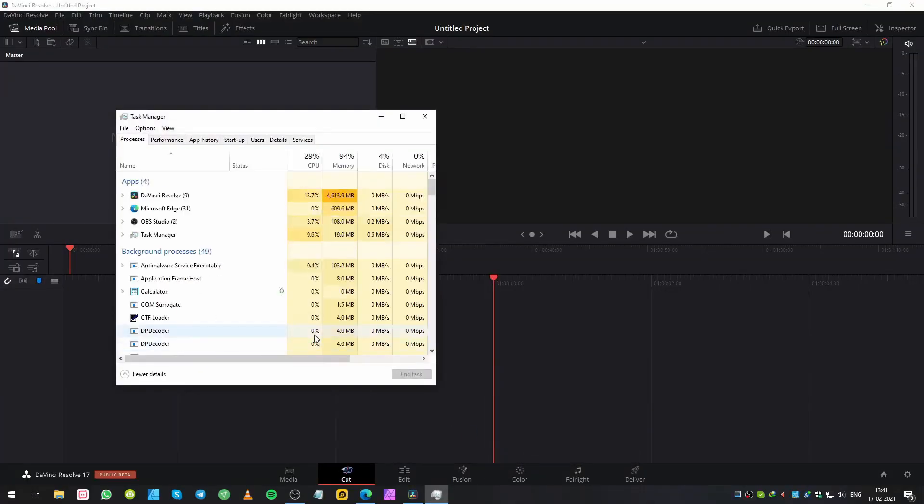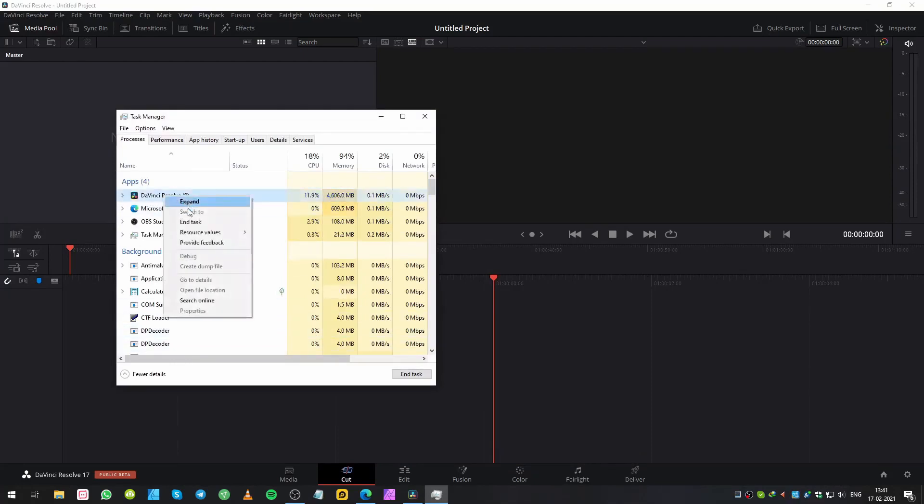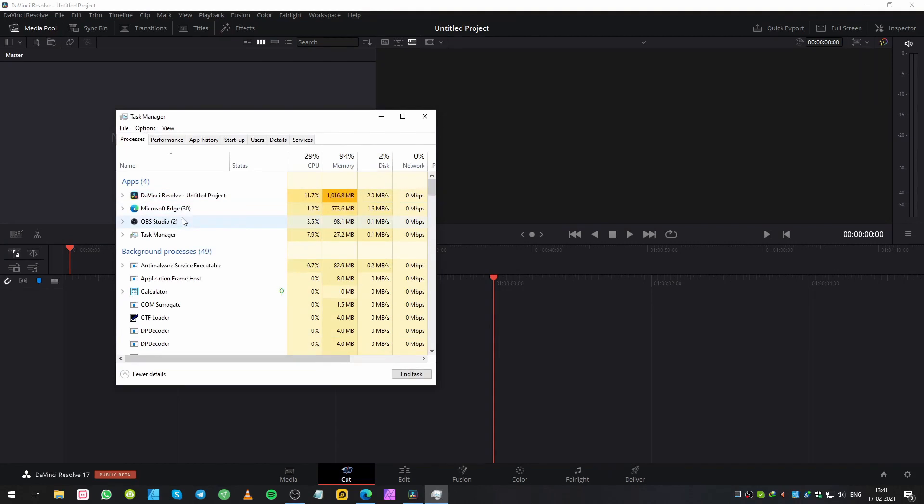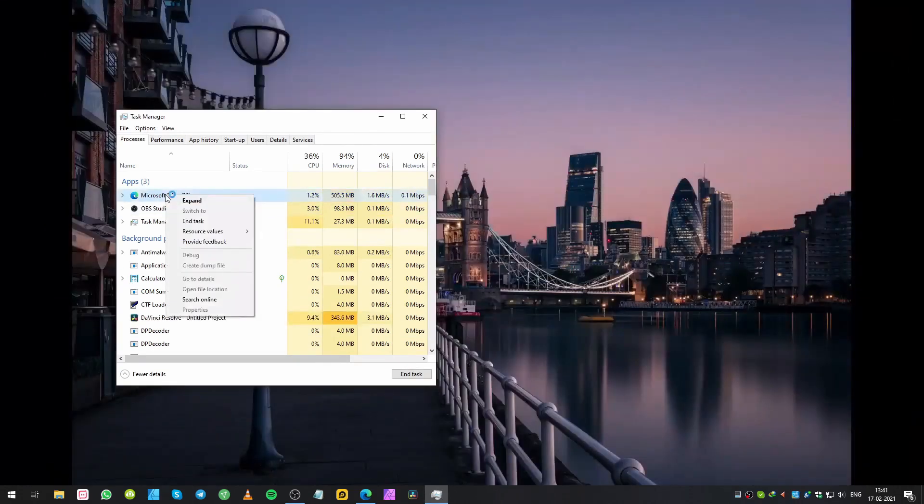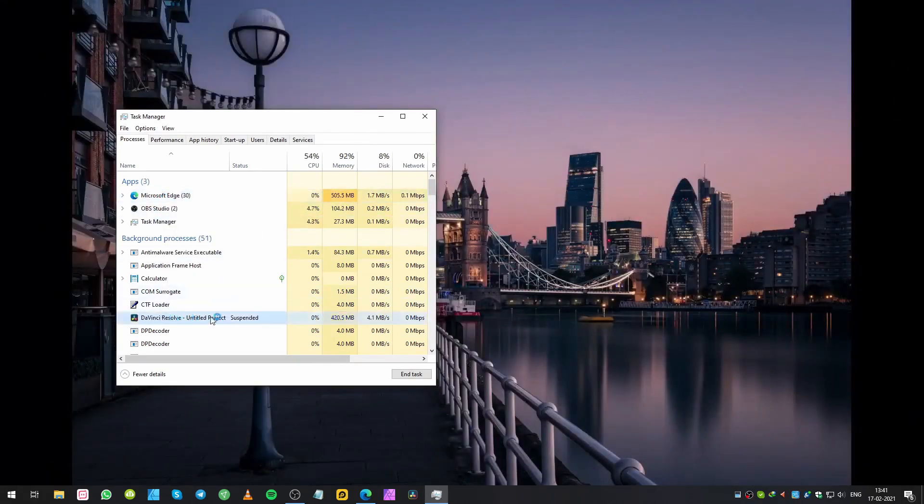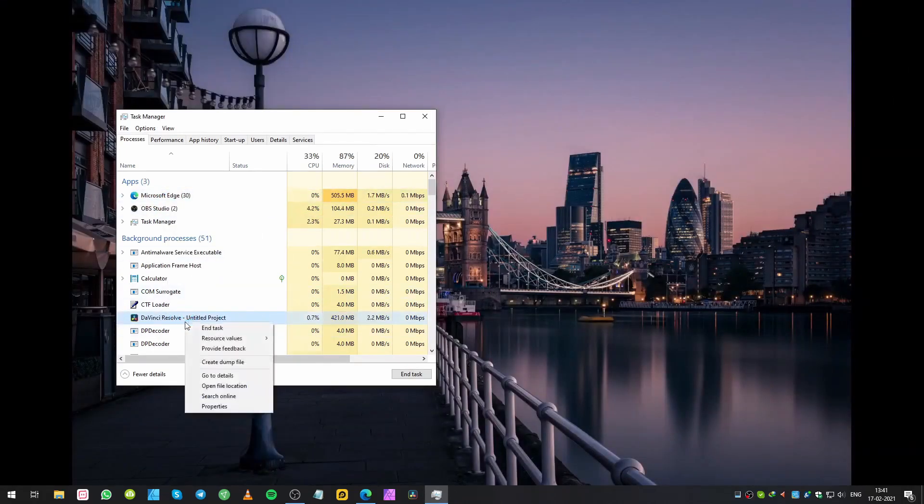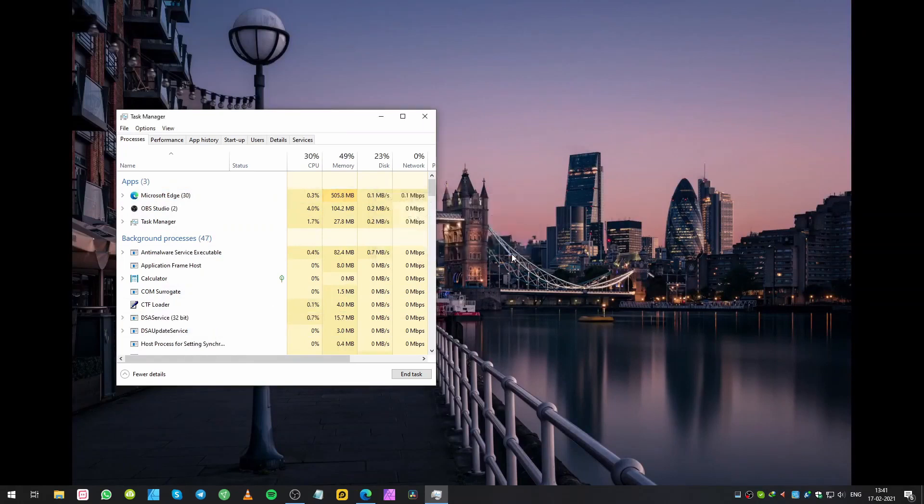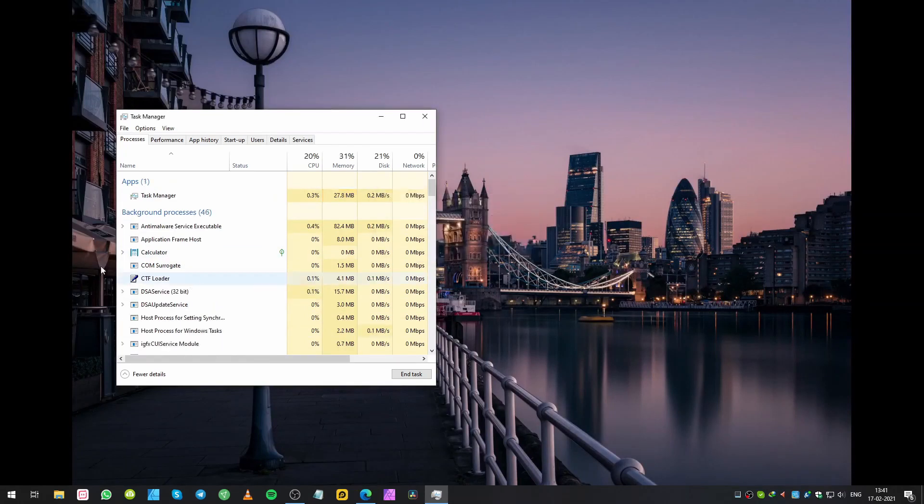Make sure you scroll down and check if any DaVinci Resolve is running. If it's running, make sure you close all DaVinci Resolve processes. Once you are done, you can open DaVinci Resolve and it will work.